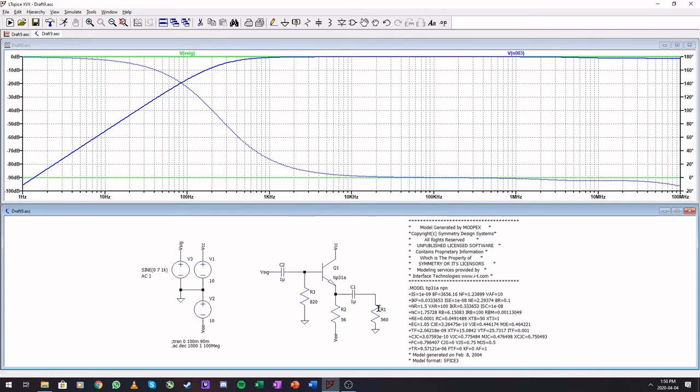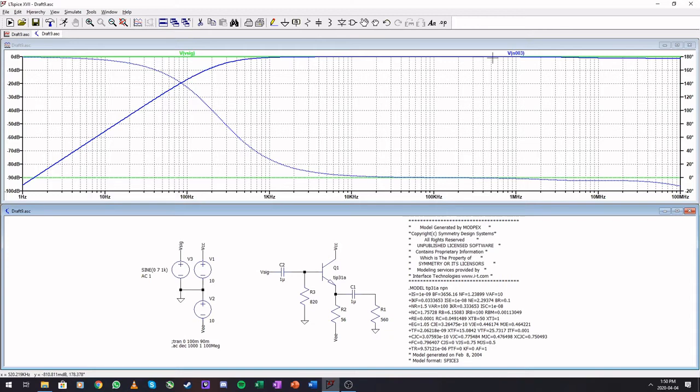Since it's a common collector setup, here at higher frequencies our transfer is at zero decibels, so a one-to-one.